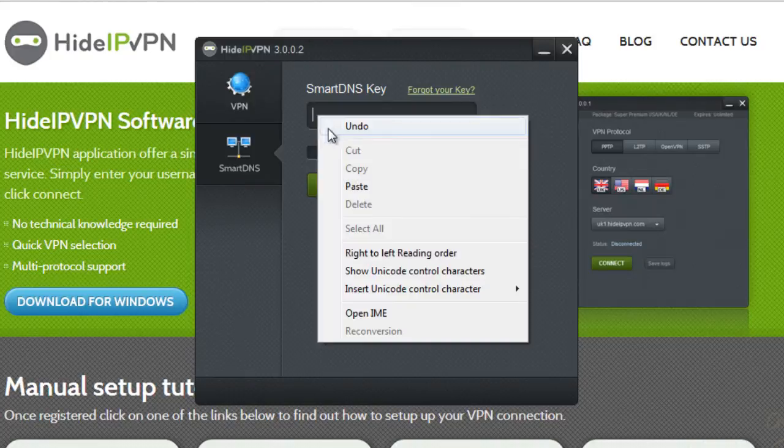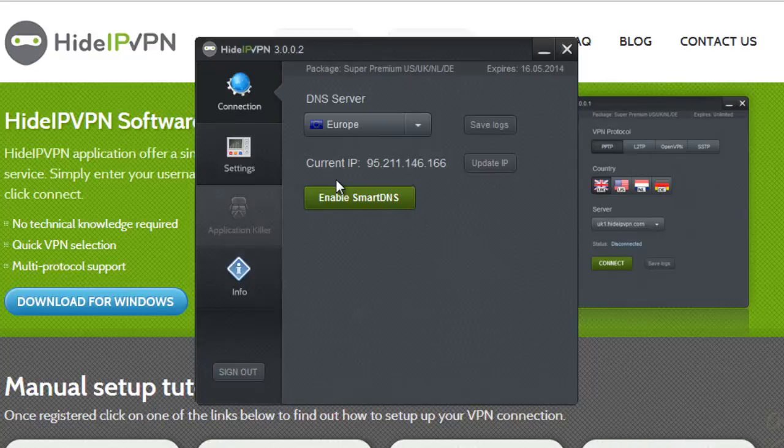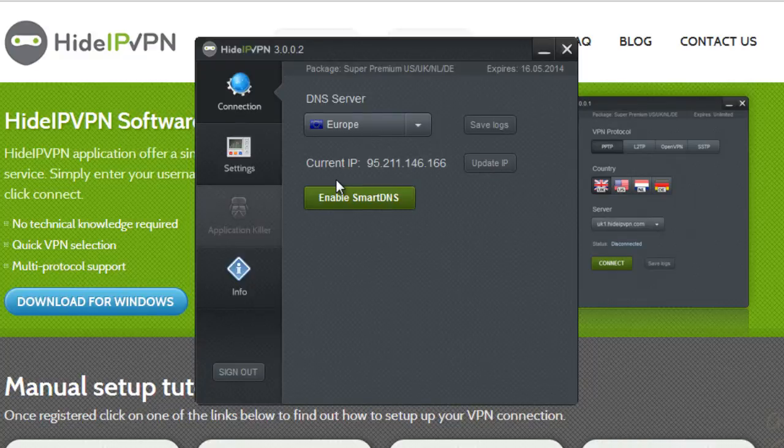To access Smart DNS, enter your Smart DNS key and click Log In. Quick reminder, to find your Smart DNS key, go to your client area and click on your package.